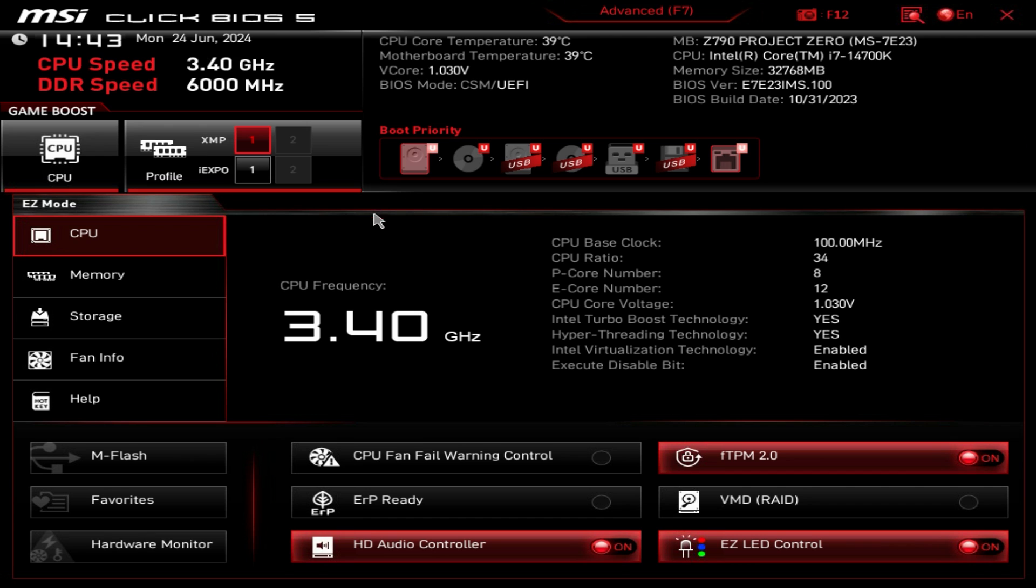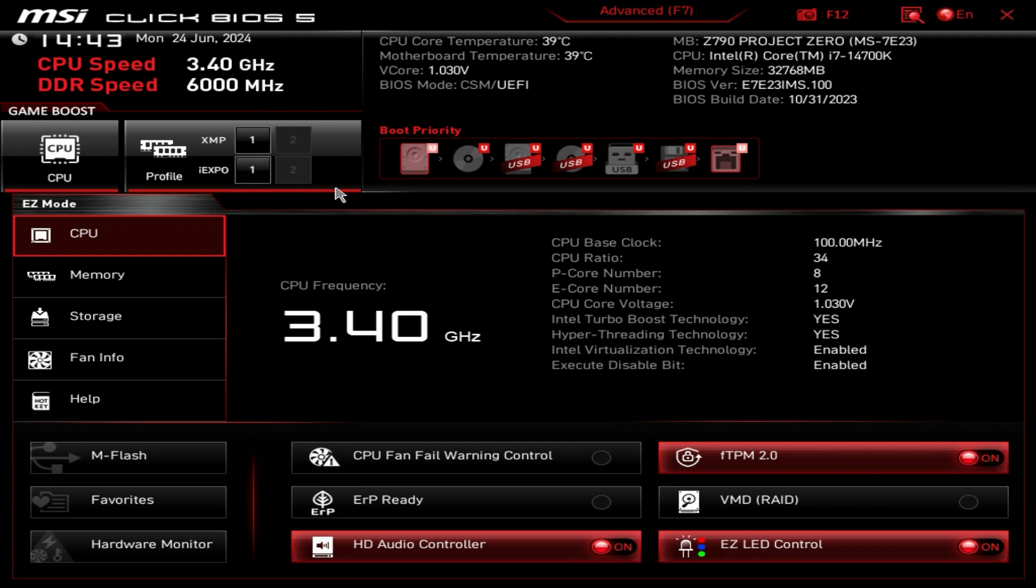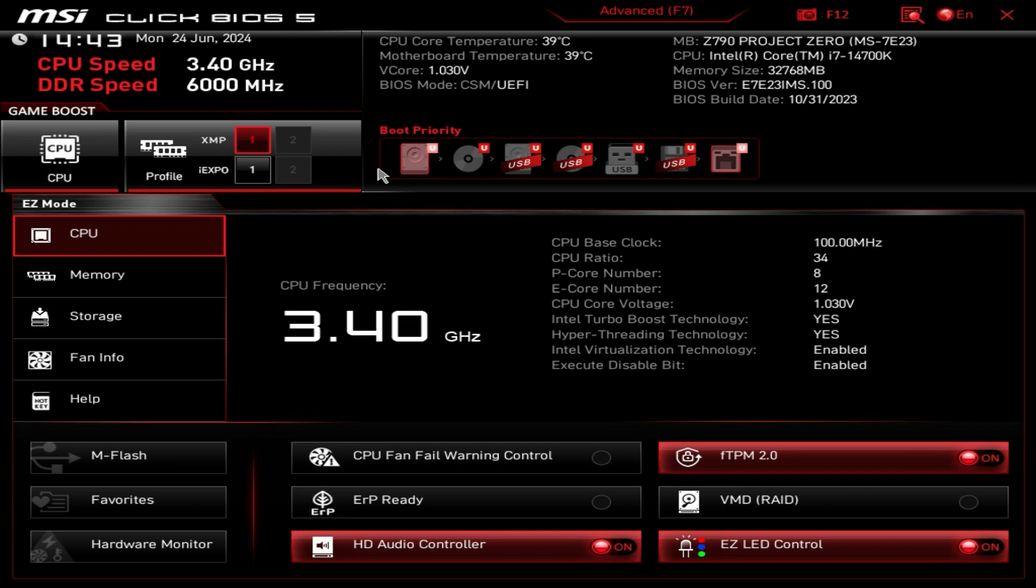Now for XMP profiles, if you want to enable an XMP profile, I already have mine enabled but if you're on your first boot it would look like this and then you just click right there to easily enable an XMP profile. If your DDR5 does have expo profiles, they will be shown here as well.